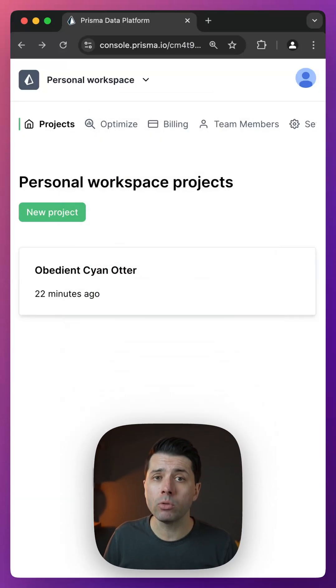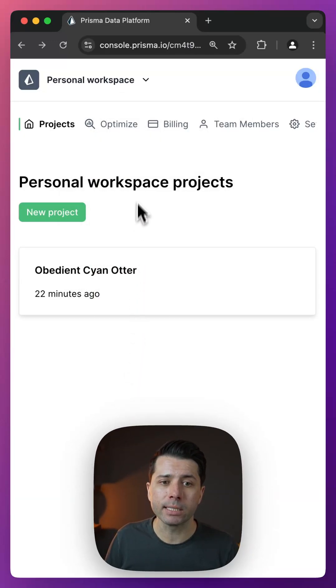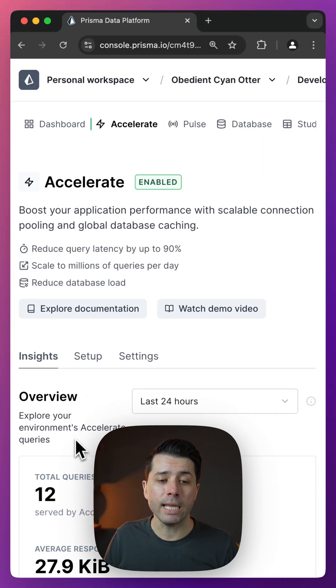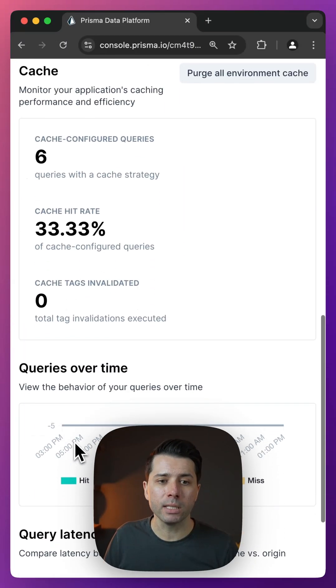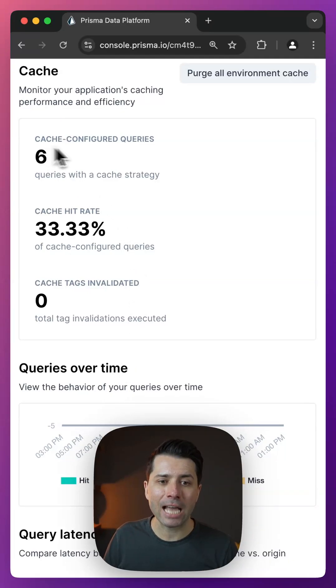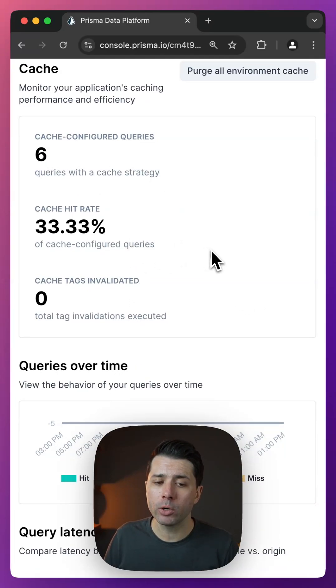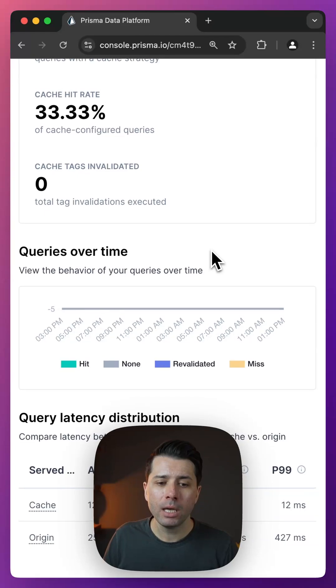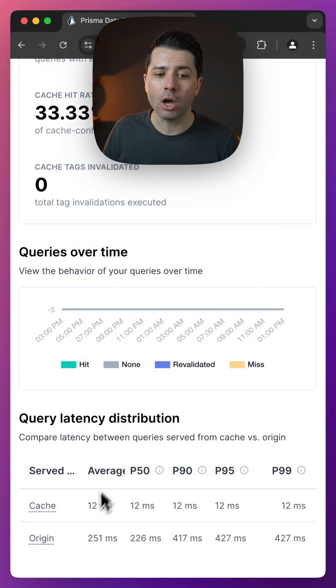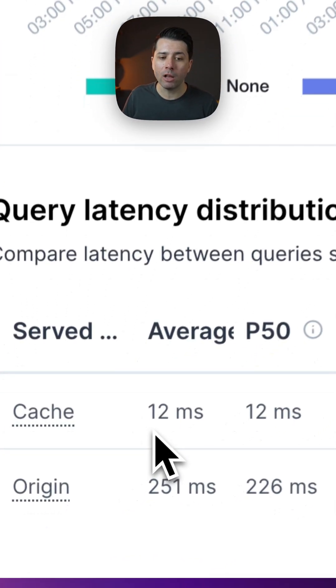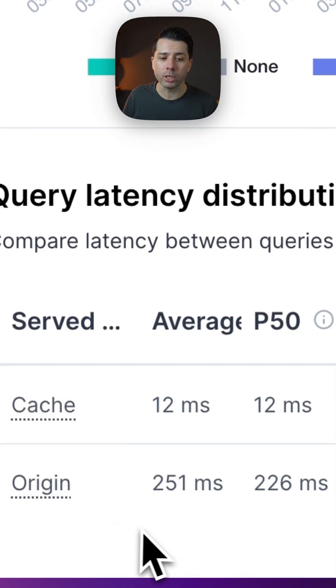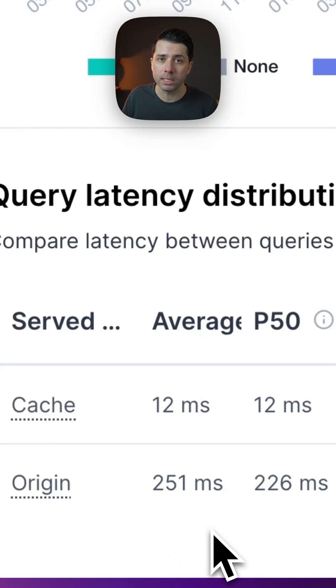What we can do, though, is check out the Accelerate tab to see what's going on. And in the insights area, we can see some information about what is happening with the cache. Six cache-configured queries, cache hit rate of 33%, and importantly, the cache is taking on average 12 milliseconds, where the origin calls are taking 251 milliseconds.